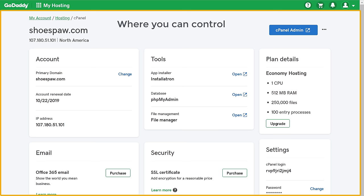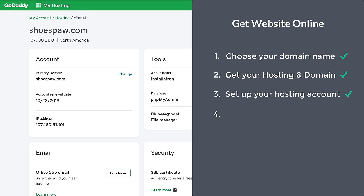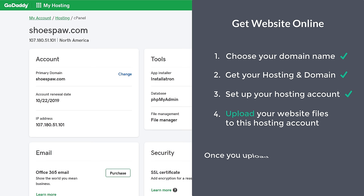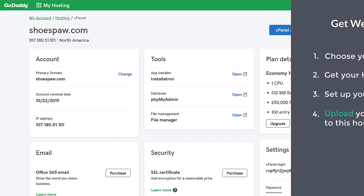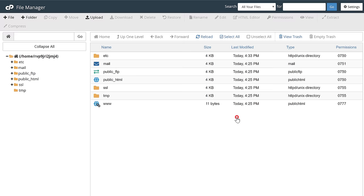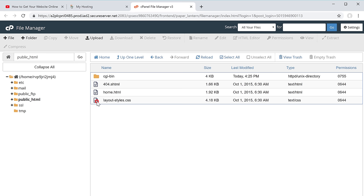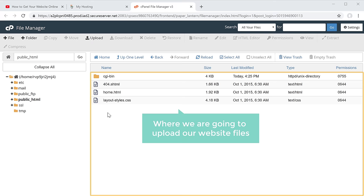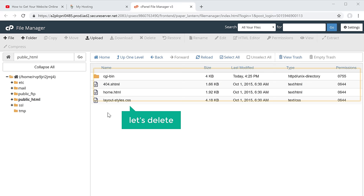Once you set up your hosting account, you will reach this page called the cPanel. This is the place where you can control your hosting account. Now you can go to step four, which is to upload your website files to this hosting account. Once you upload the website files, your website will be live on the internet. To upload your files, just click open next to file manager, and then click the public HTML folder. This is the place where we are going to upload our website files. There are a few sample files here, so before we upload our files, let's delete them.